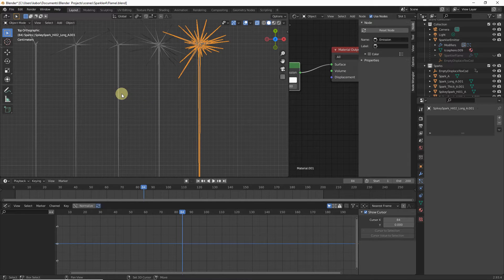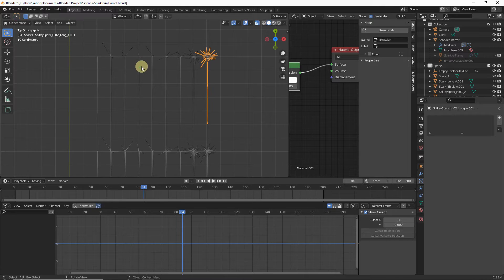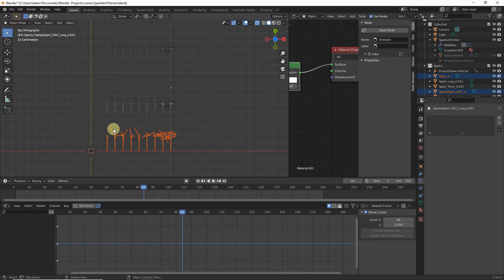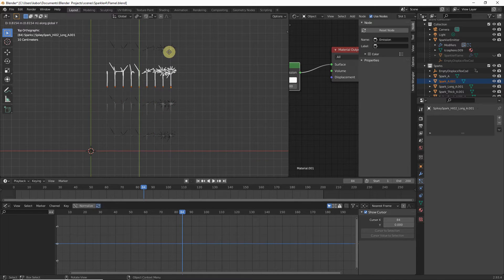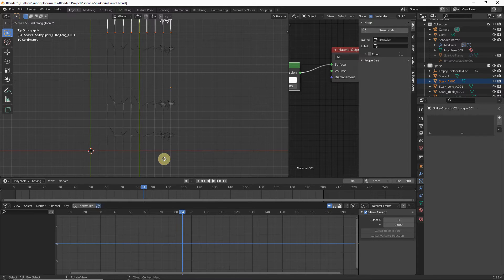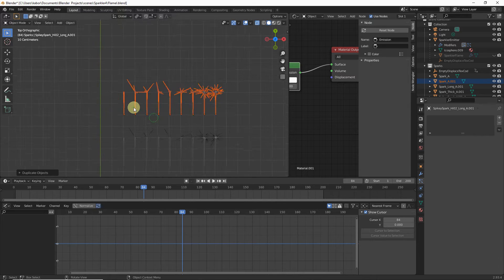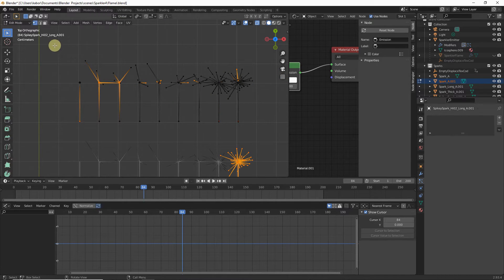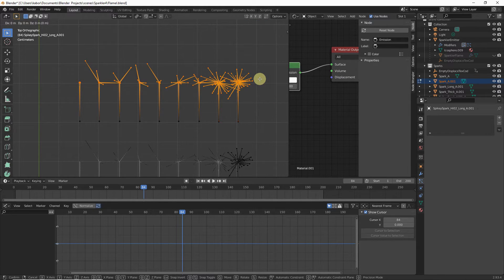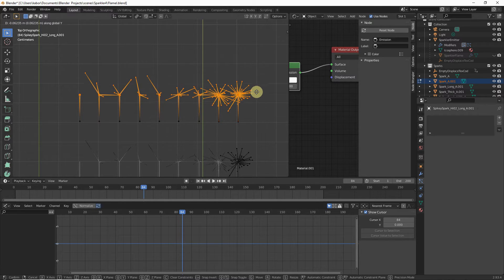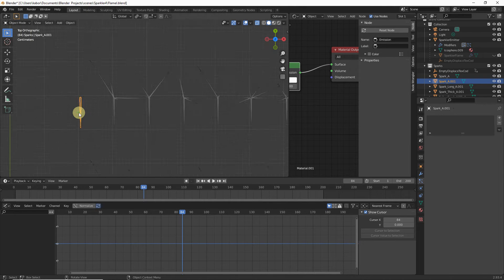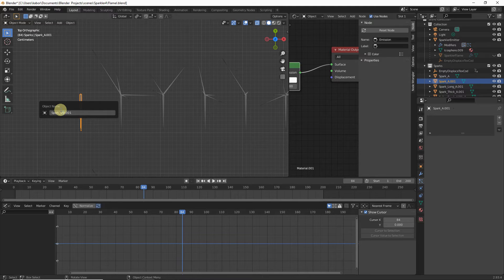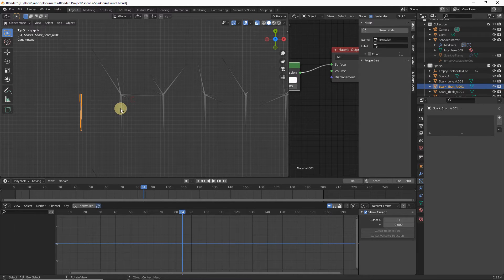Create the short versions: reselect the original sparks, hit Shift+D and Y, and move them about 20 centimeters away from the top of the long ones. Hit Tab to go to Edit Mode, select all head and spike vertices, hit G then Y, and move them about 10 centimeters downwards. Hit Tab to return to Object Mode and rename each by adding 'short' to the name.